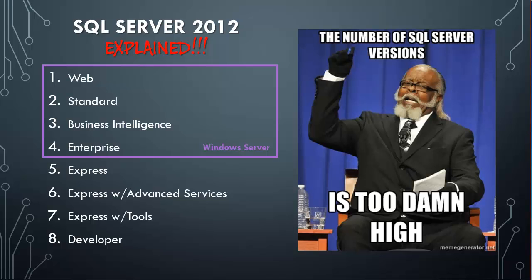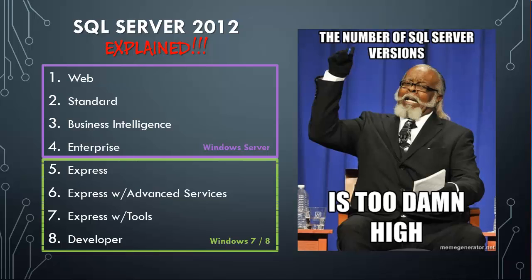The next four products are designed to be installed on your desktop or workstation operating system. So you could put this on your Windows 7 machine or your Windows 8 machine. These editions 5 through 8 are mainly used for test environments. So if you're trying to build out a SQL Server instance where you can experiment or build an application around it on your local machine, these are the versions that you need.